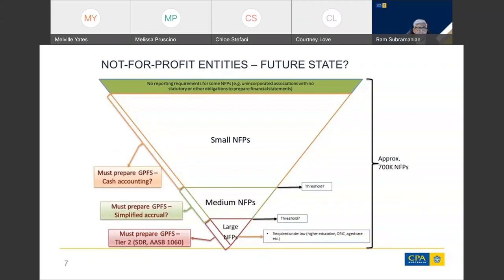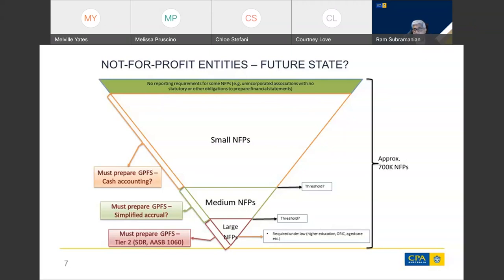Looking at what the future may look like — this slide gives a rough idea of the new not-for-profit financial reporting framework when the AASB removes SPFs for not-for-profit entities. At the top of the inverted pyramid are entities currently exempt from financial reporting, which will not be affected under the new proposals unless there is legislative change. Such entities may still have to prepare financial reports for other reasons — for example, a grant provider may require financial reports as part of the conditions of the grant, or there may be a requirement in a constituting document.